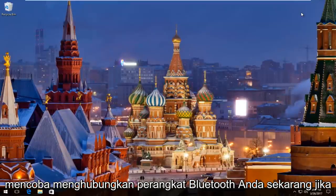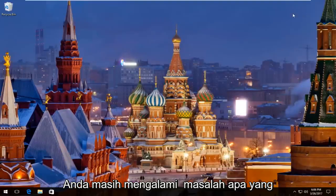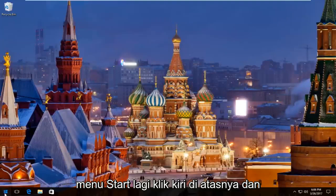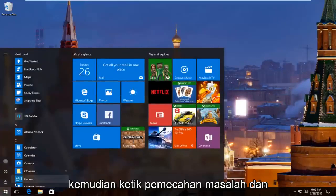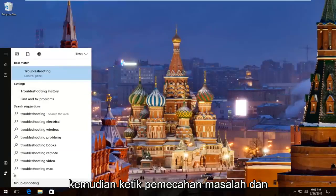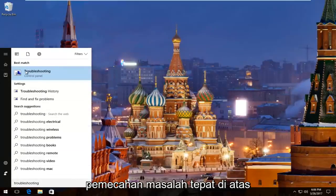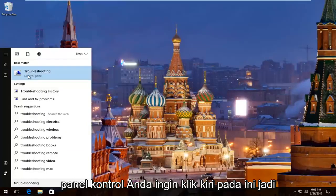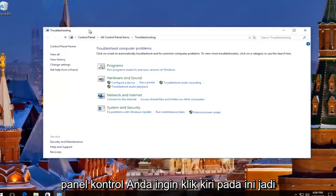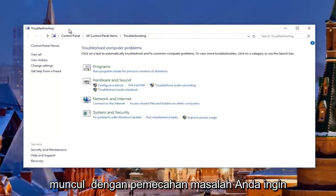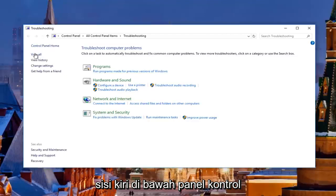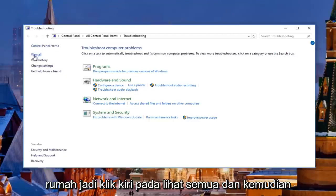I'd recommend trying to connect your Bluetooth device now. If you're still experiencing problems, head over to the Start Menu again, left click on it, and then type in 'troubleshooting'. There should be something that says Troubleshooting right above Control Panel — left click on that. Then left click on View All on the left side underneath Control Panel Home.